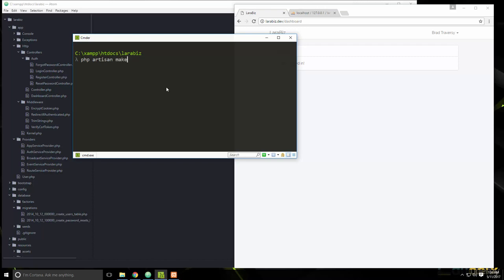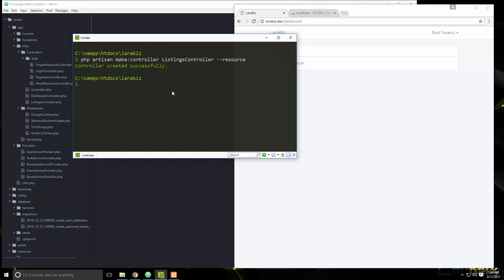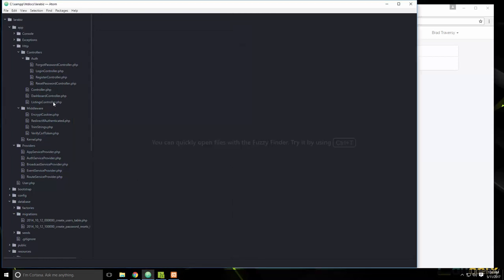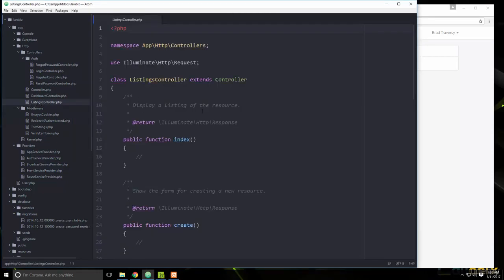We'll run `artisan make:controller ListingsController --resource`, and that'll create the functions we need — the CRUD methods. Now if we look over here in controllers, we have this ListingsController with index, create, store, and all that good stuff.